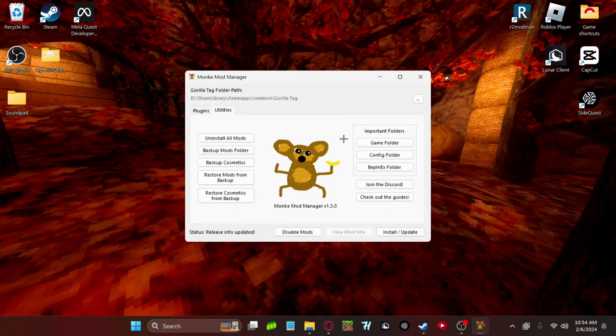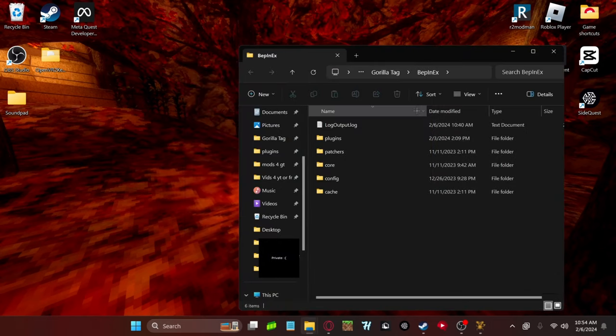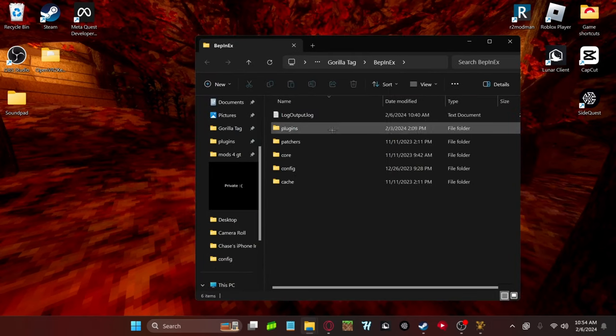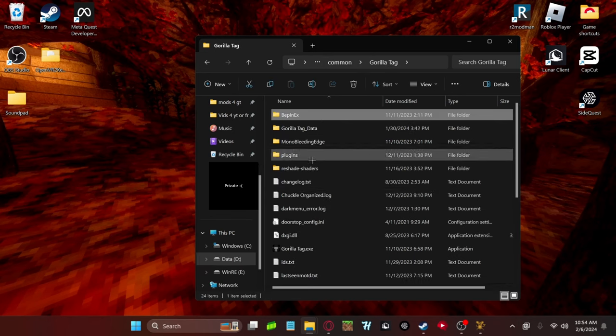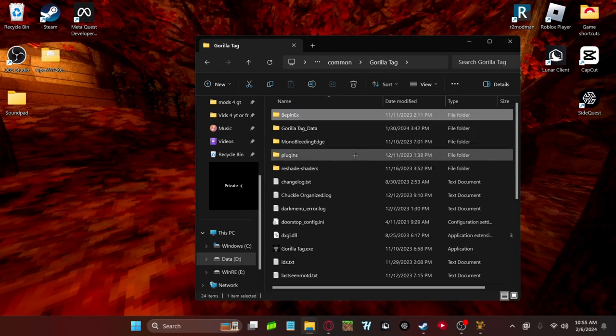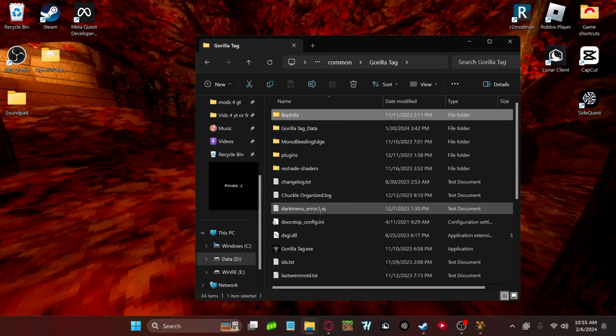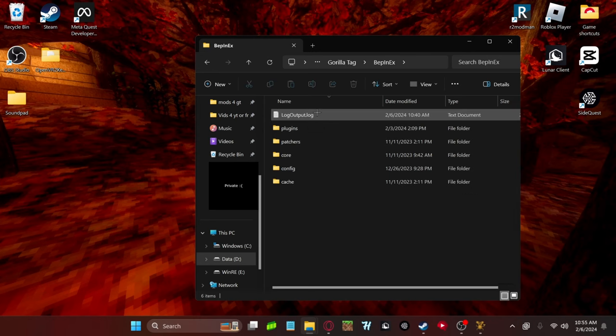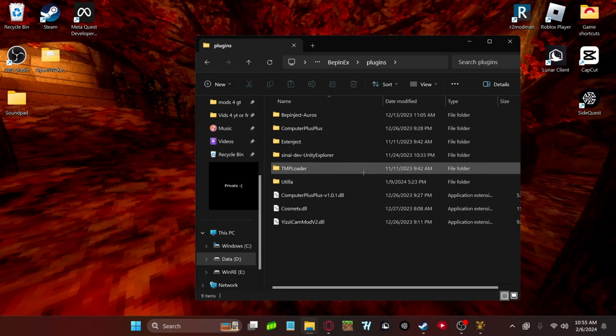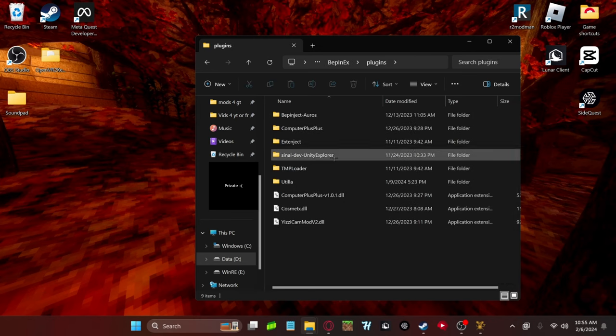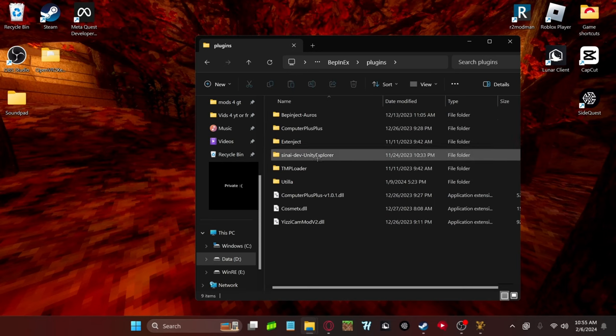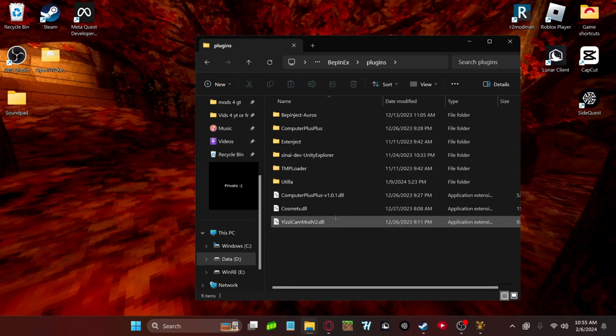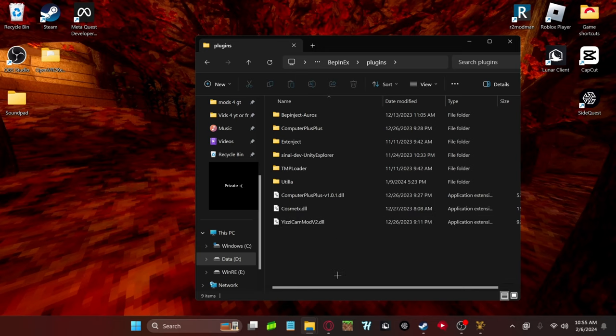Then you want to go to Utilities, go to BEP index folder, and you should be in your BEP index folder. All of this should be here, but you don't need to worry about that. We're worrying about the actual mods and playing. So yeah, just go to BEP index, plugins, and your plugins should be here. Obviously, I already have my profile already set up, but yours will probably just be plain with a few folders.